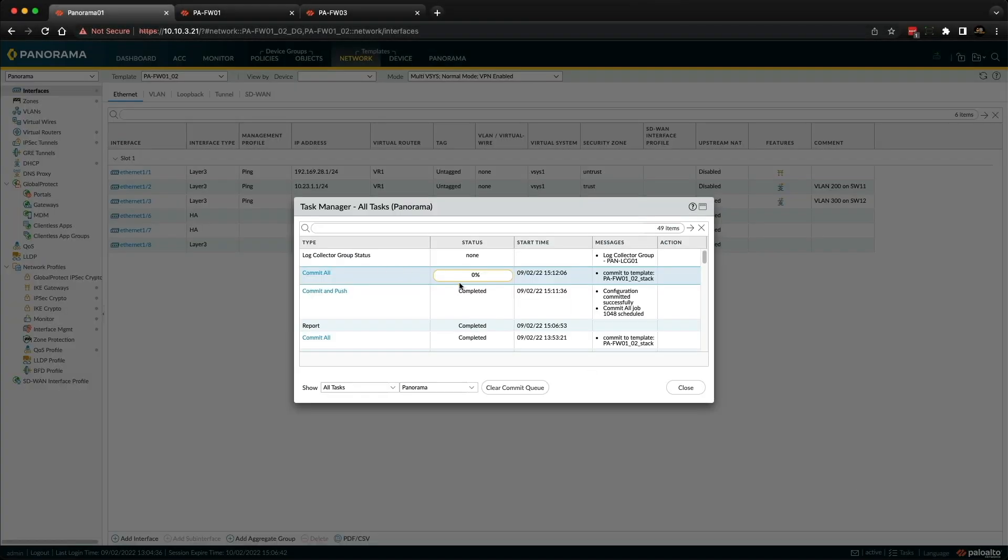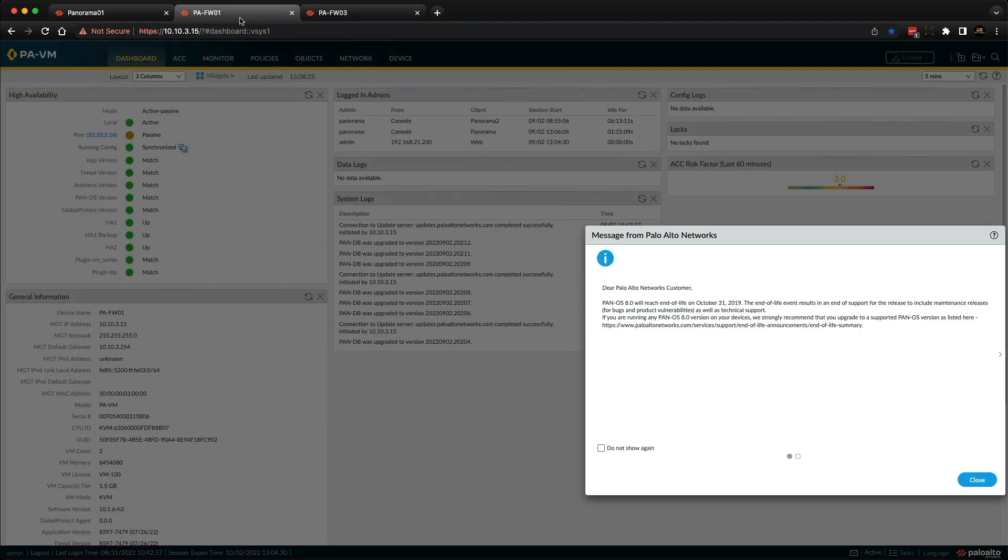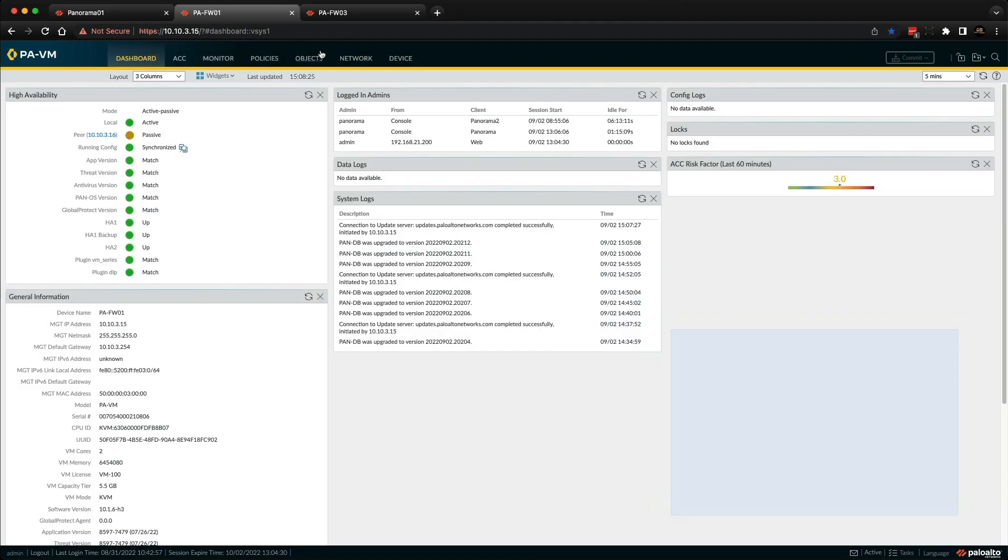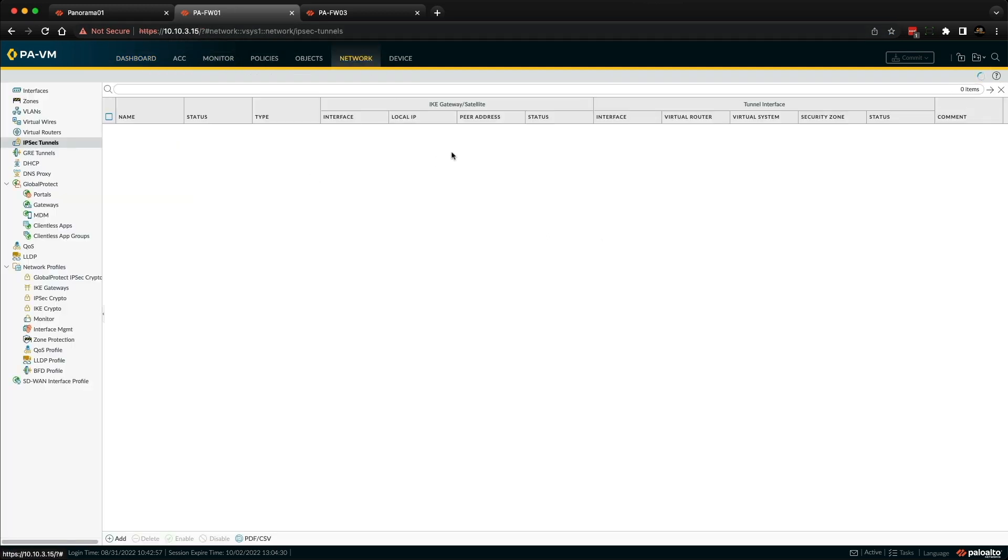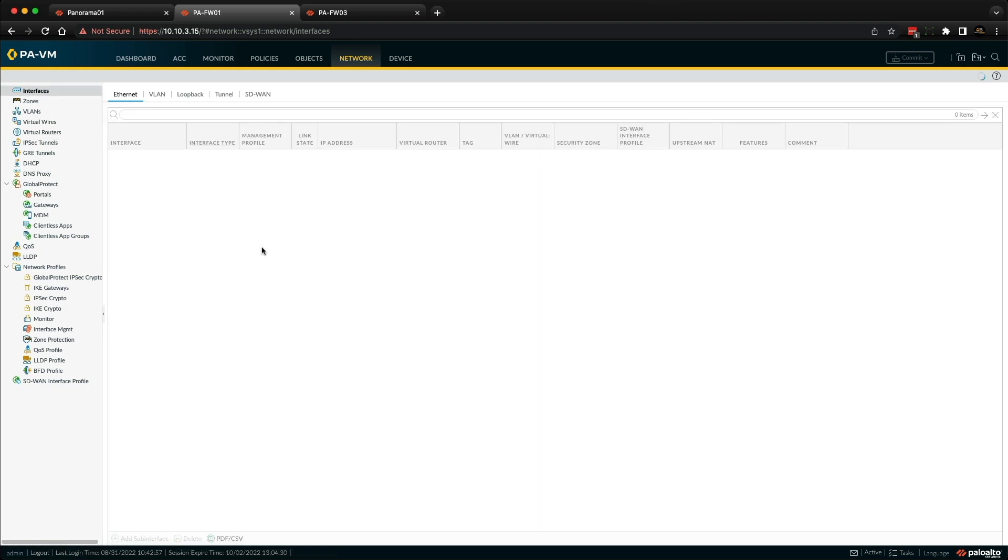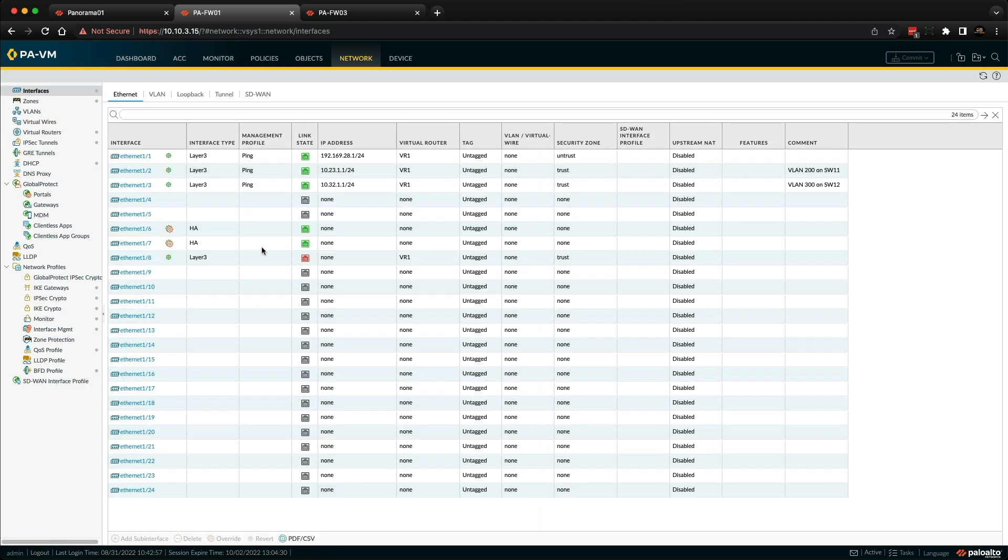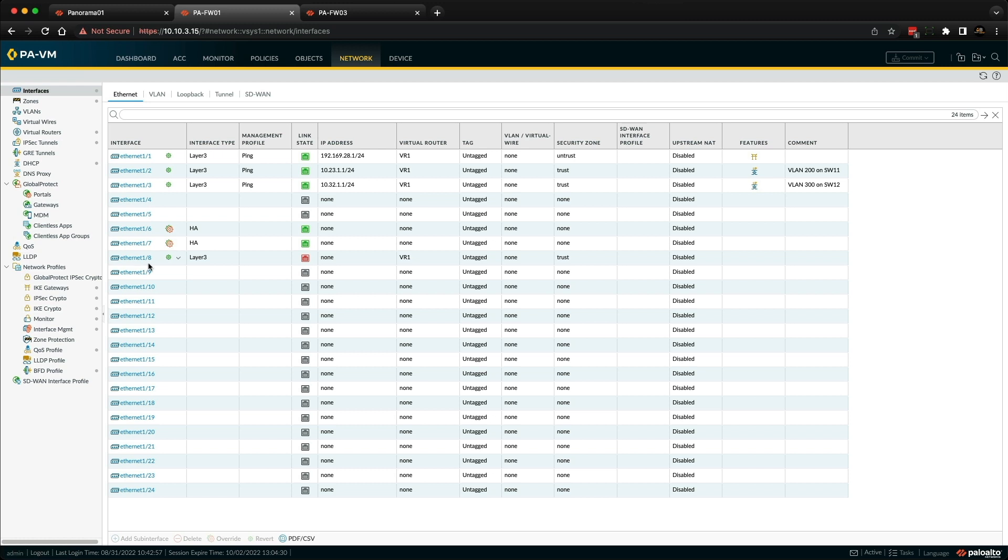Once that's completed, I'll be able to nip over to firewall one, and we should be able to see that interface appear. So if we go to the actual firewall itself, I've just opened the firewall directly to the management interface, and if we went to the network tab, and then went to interfaces, we should now see we have an Ethernet 1.8 available. It's obviously there's no connectivity there, so it's showing down. But yeah, that's how straightforward it is.